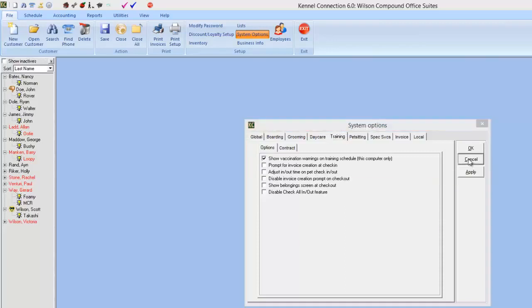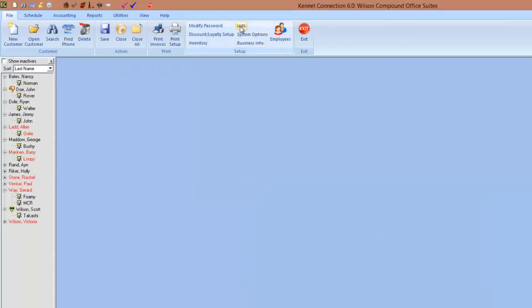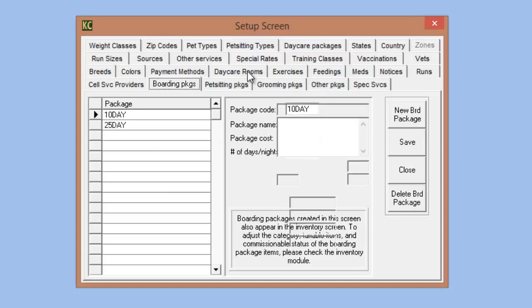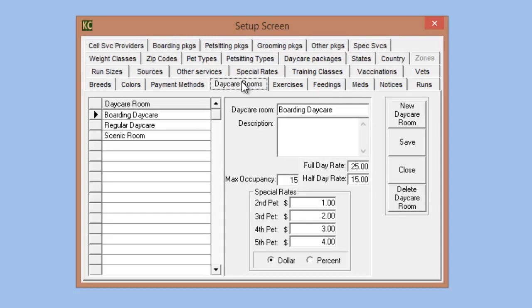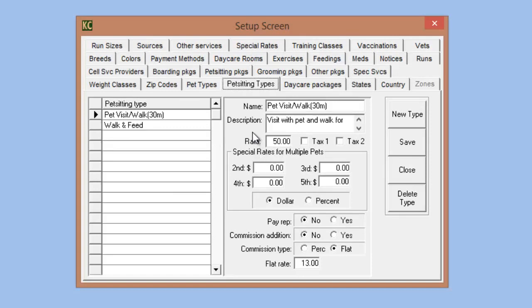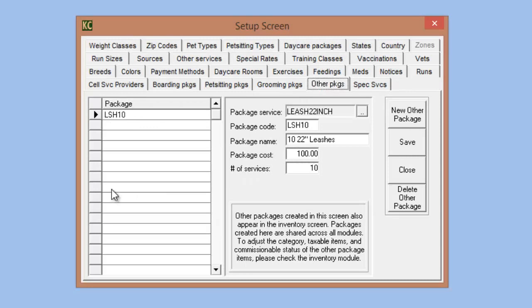Moving on to the list section, there have been some changes for setup. In Kennel Connection 5, you had the option to create boarding or daycare packages. We've now expanded packages in Kennel Connection 6 — you can now create packages for grooming, pet sitting, or for other items in the inventory section. At the moment, the only thing you cannot create packages for is the training module due to the unique way it functions, though that is currently in the works.